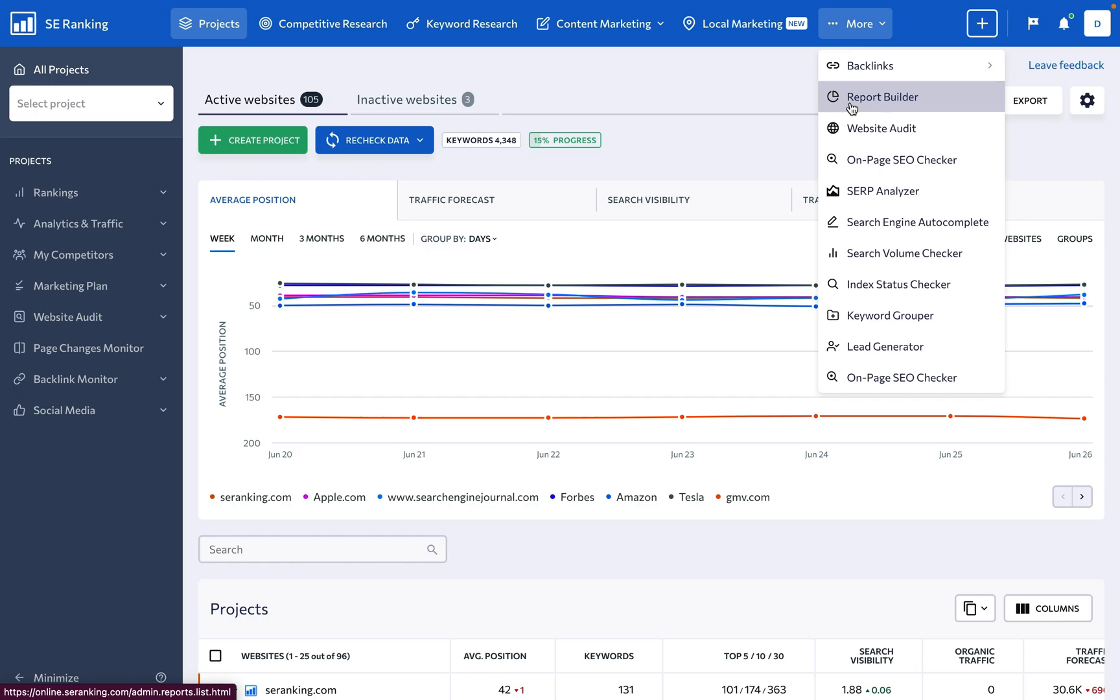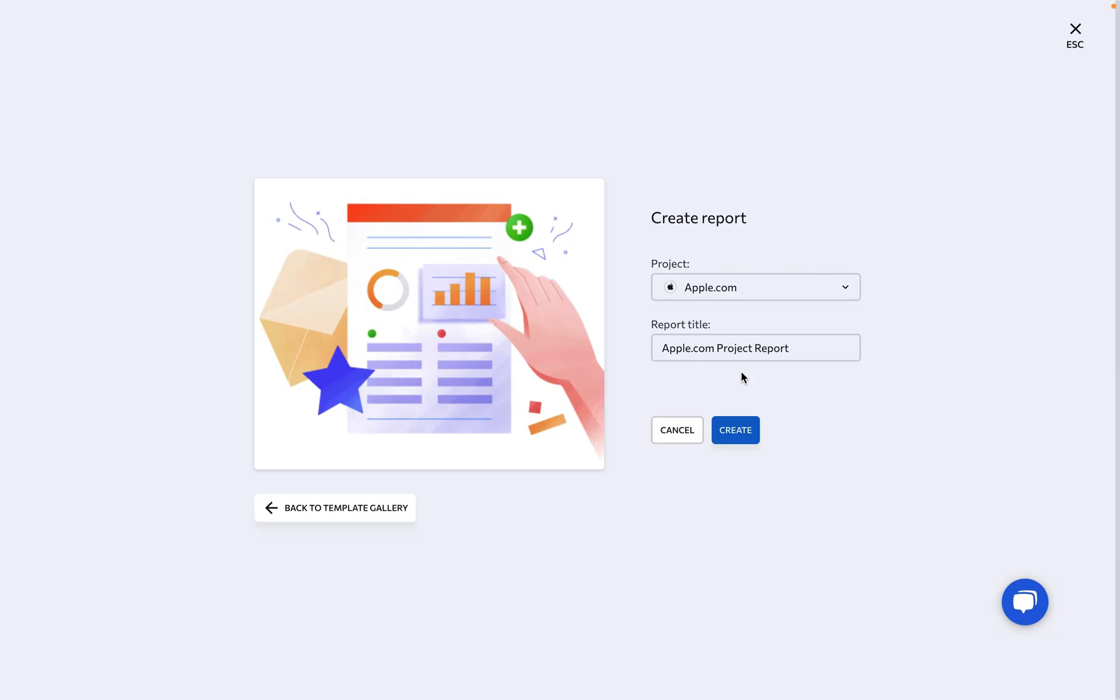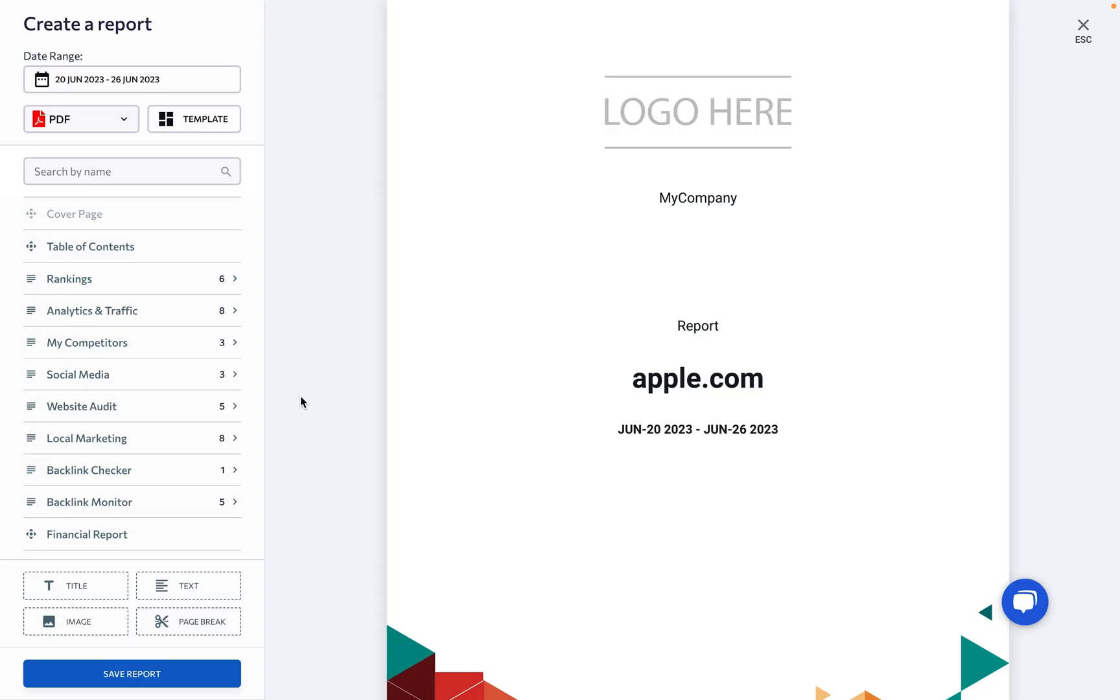Keen on delivering exceptional results? Generate an in-depth, highly detailed report to wow your clients.